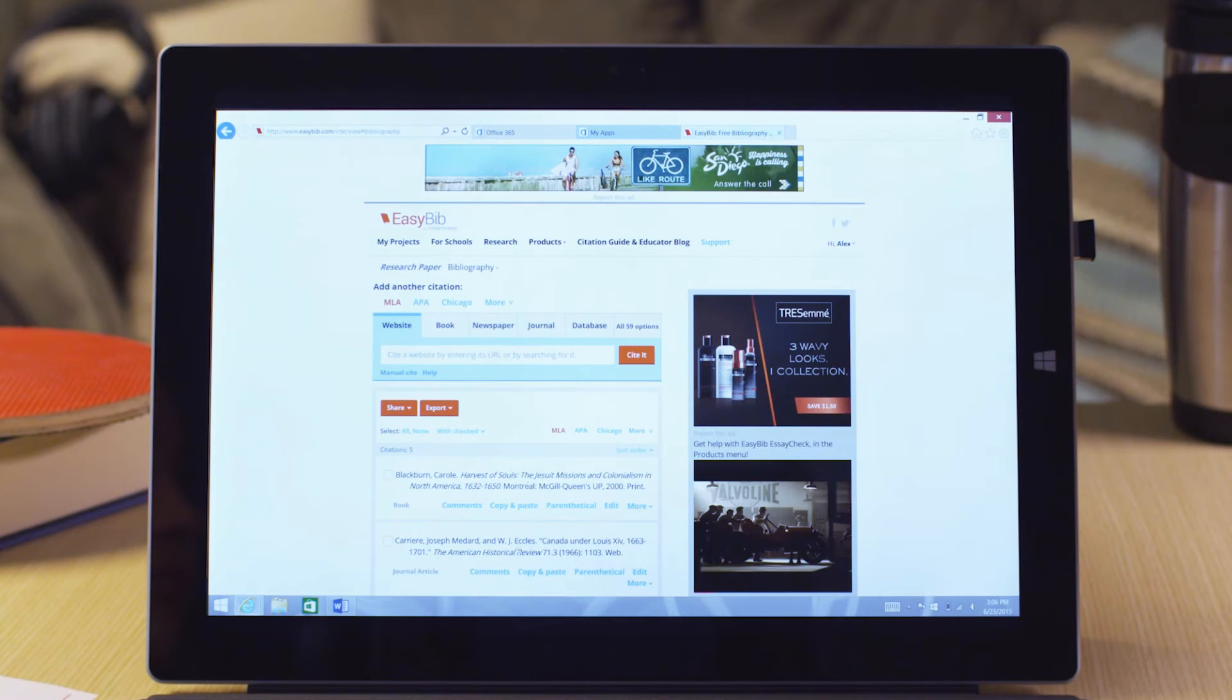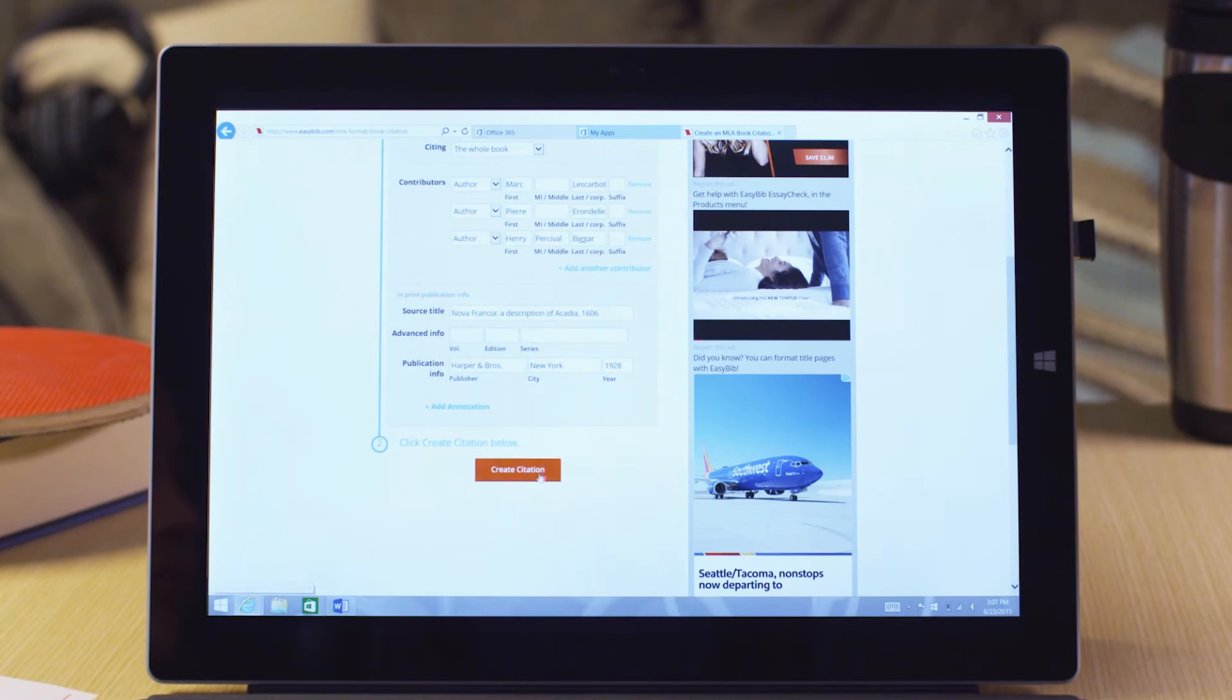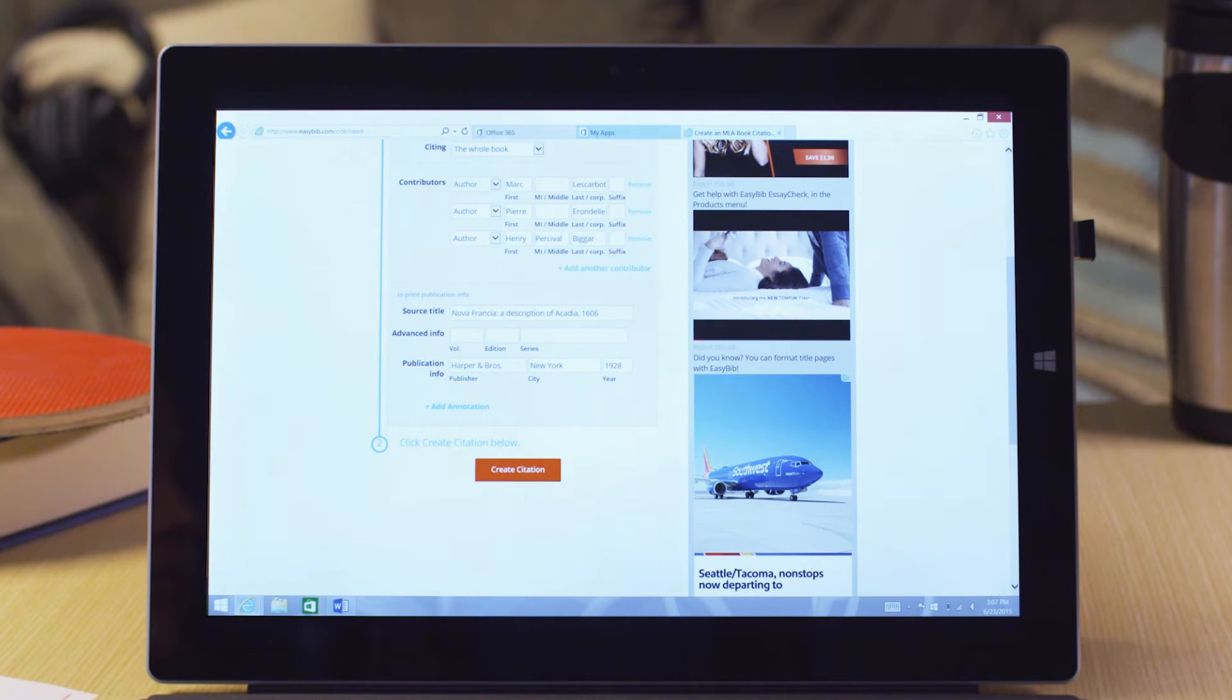You don't have to waste time digging through complex formatting rules. With EasyBib, just choose the format and style of each source and have a citation bibliography generated in seconds.